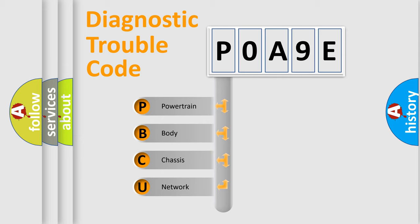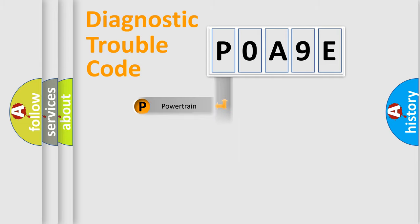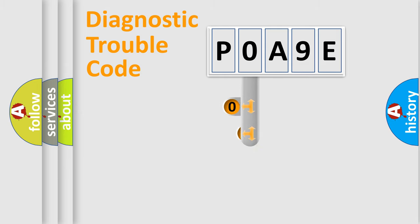We divide the electric system of automobiles into four basic units: Powertrain, Body, Chassis, and Network. This distribution is defined in the first character code.